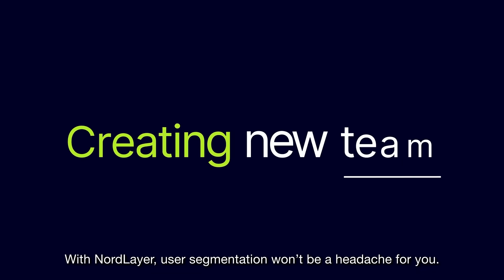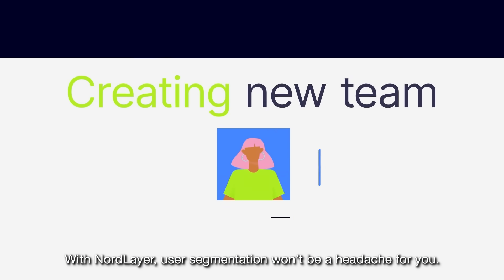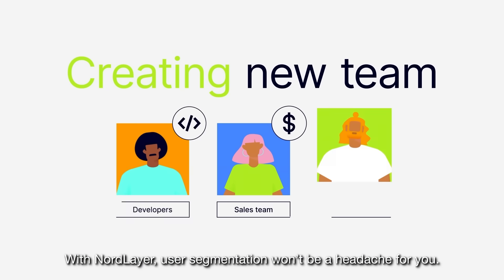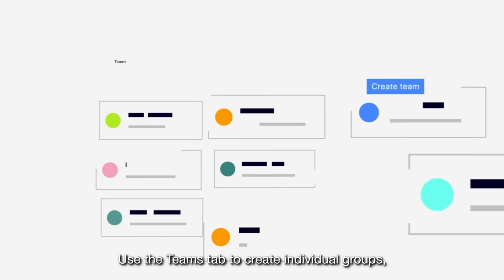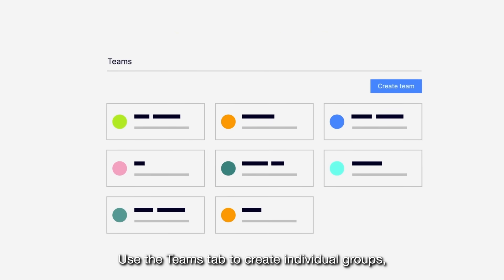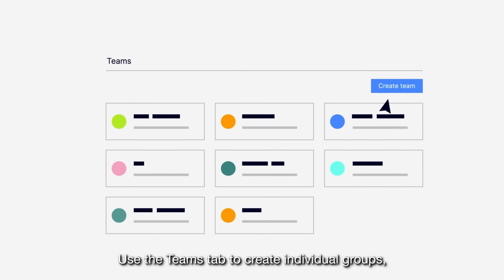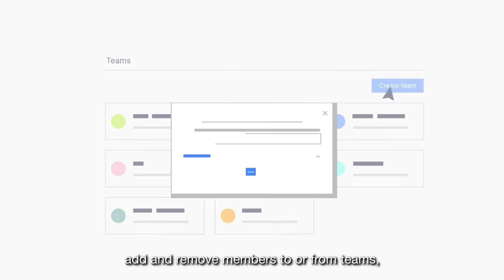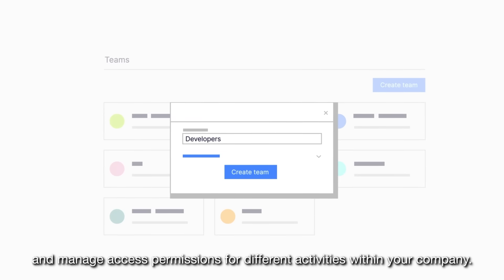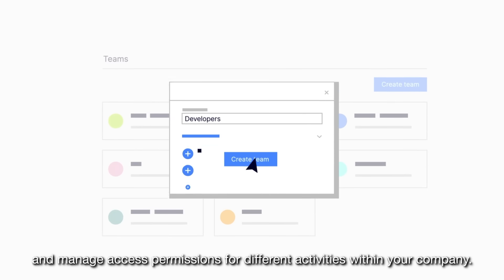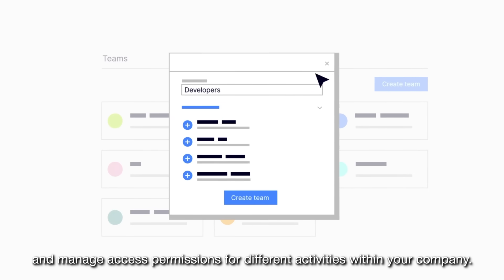With NordLayer, user segmentation won't be a headache for you. Use the Teams tab to create individual groups, add and remove members to or from teams, and manage access permissions for different activities within your company.